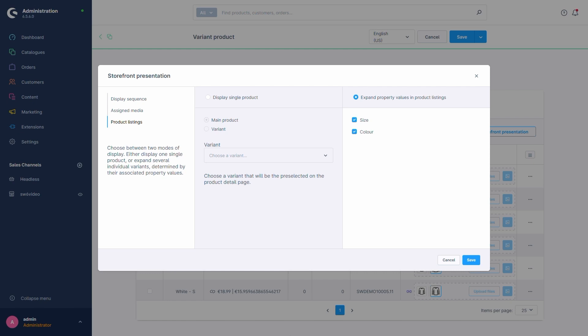We could, for example, set up that all available colors act as an umbrella with each color being listed separately and then within these you have to select the size.